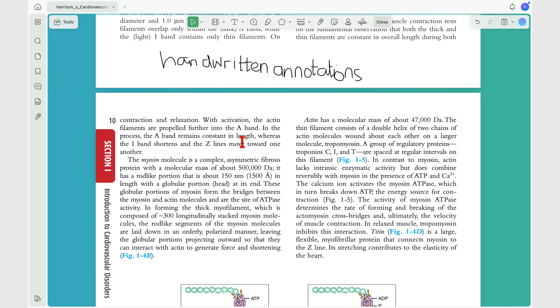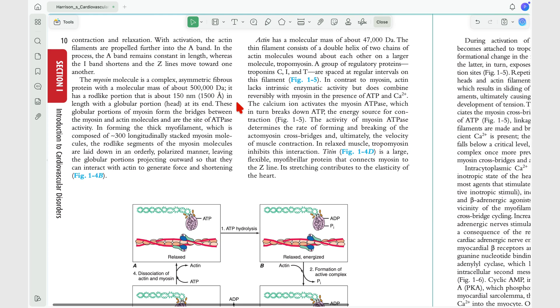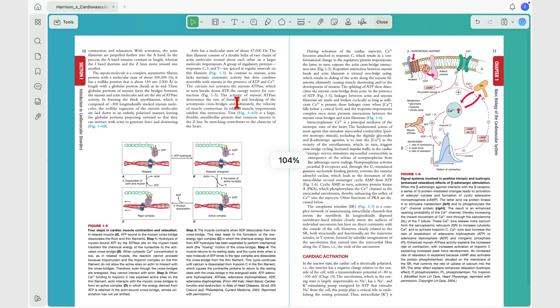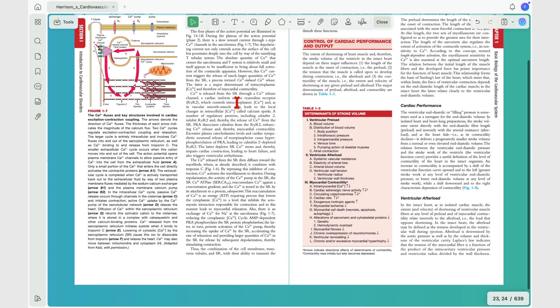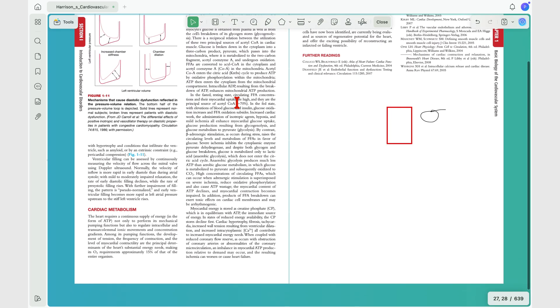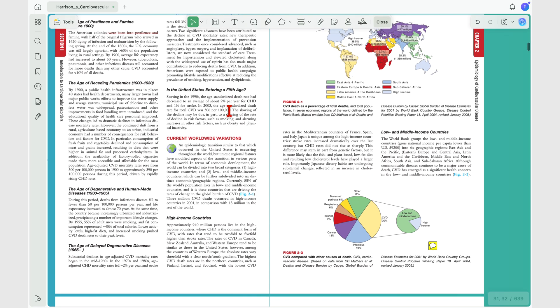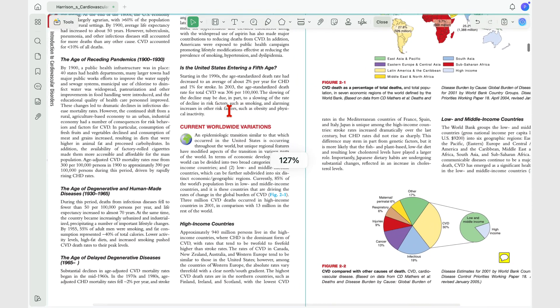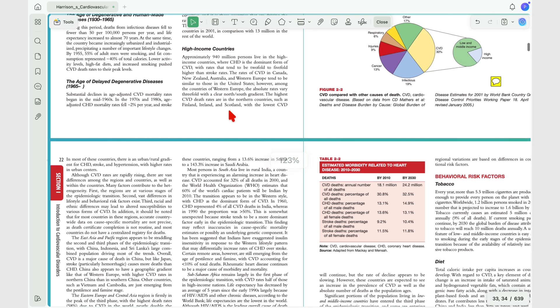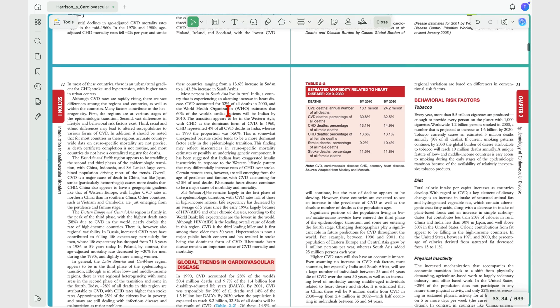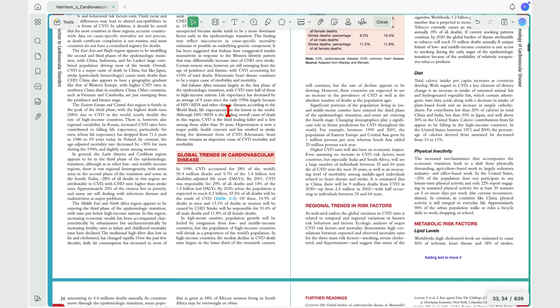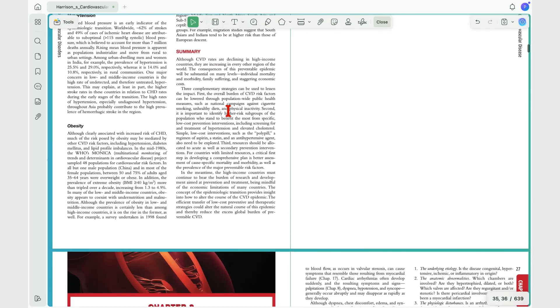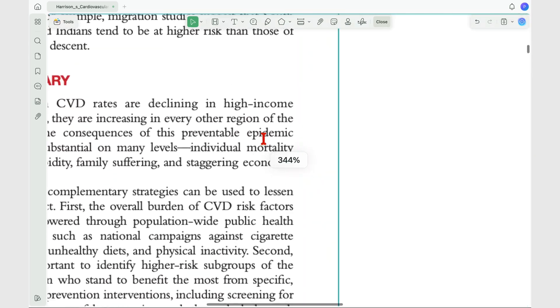When it comes to viewing options, UPDF keeps things fairly minimal. It supports a two-page view with either paged or continuous vertical scrolling. I don't mind the lack of horizontal scrolling, but if that's something you prefer, you might find it limiting. The zoom range, however, is impressive.